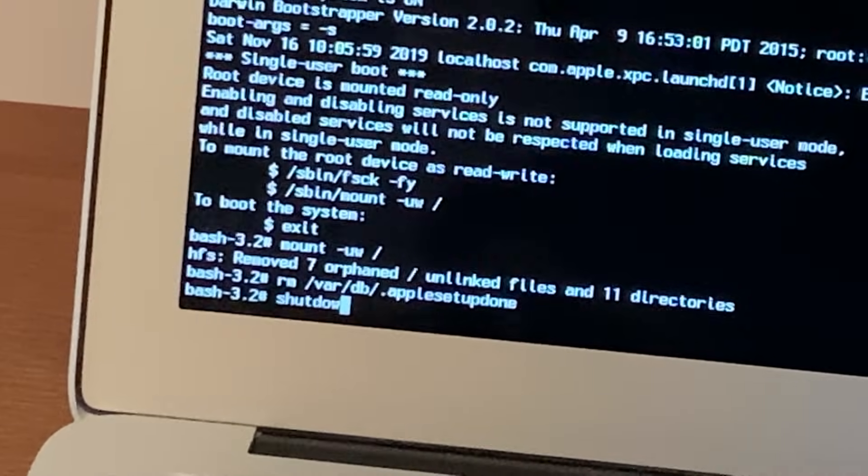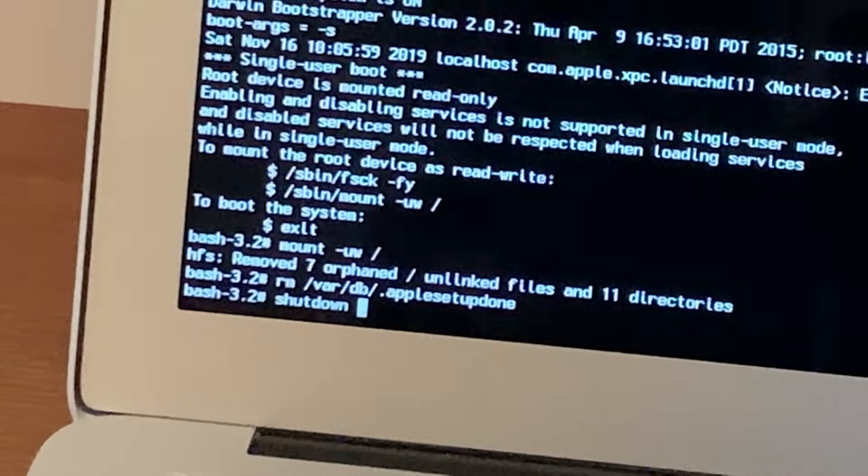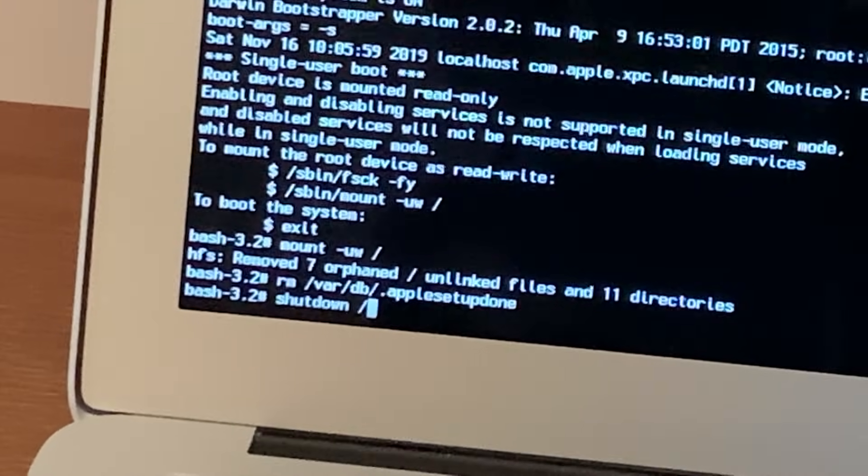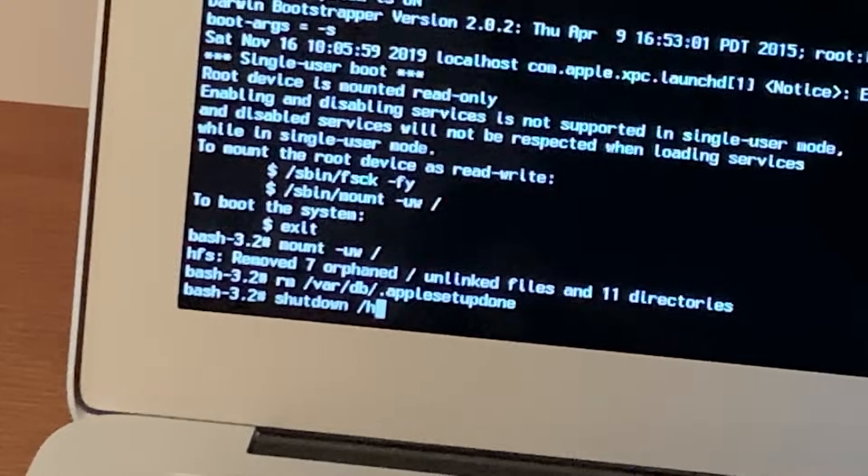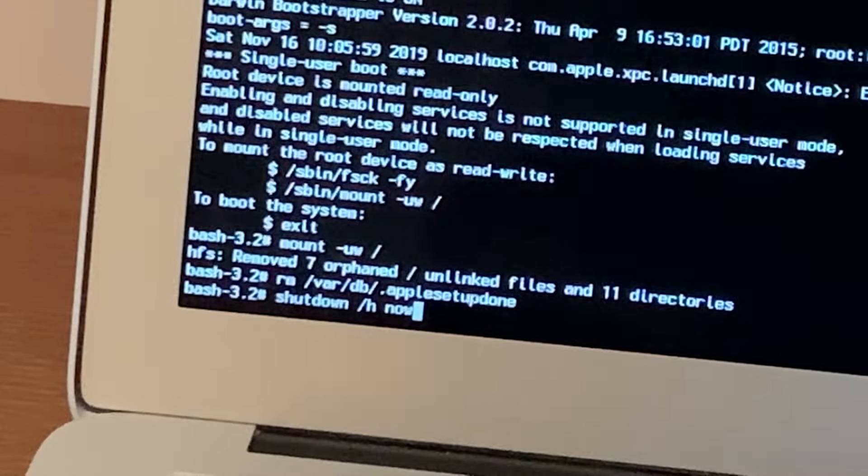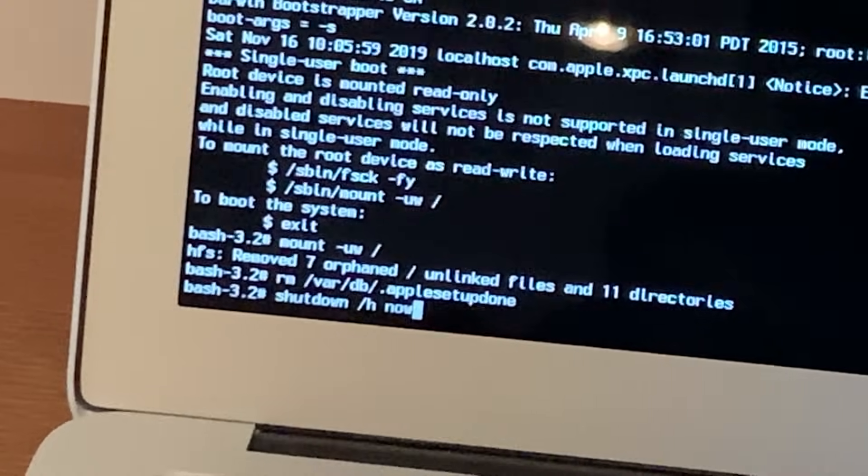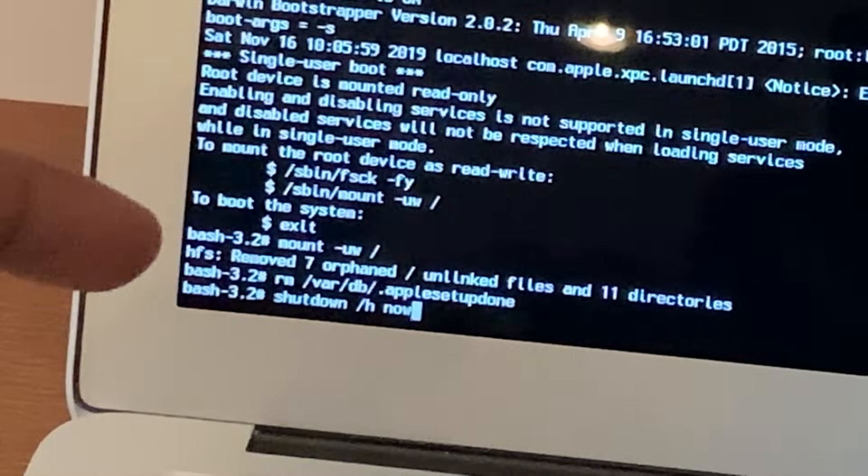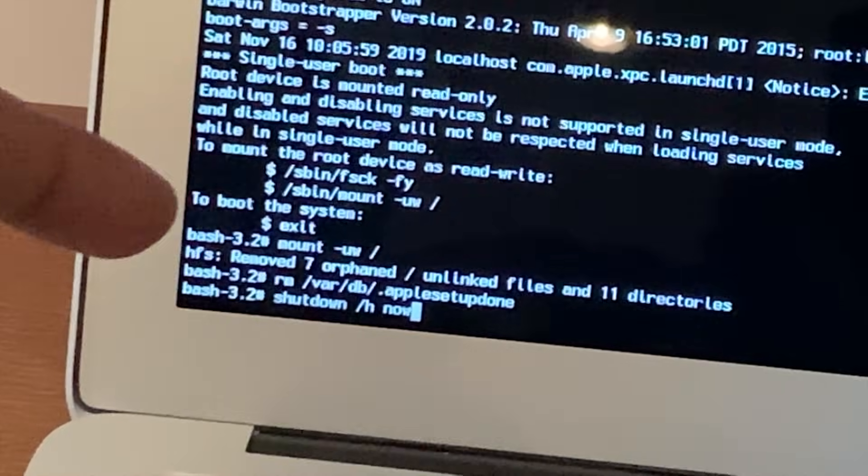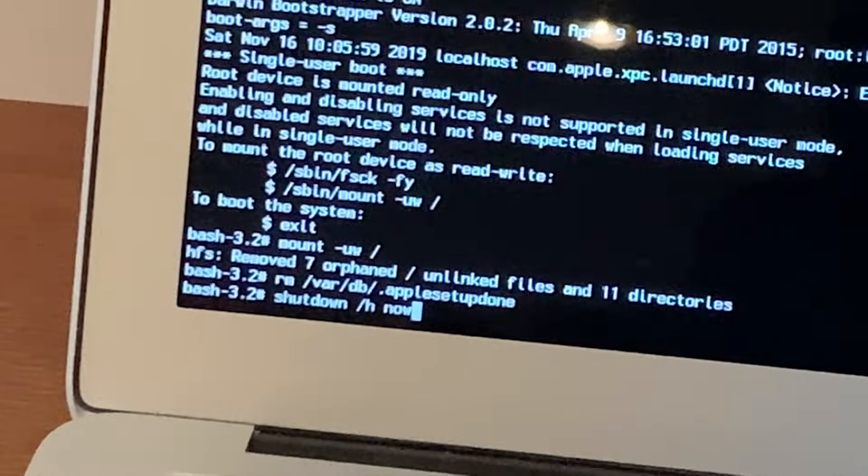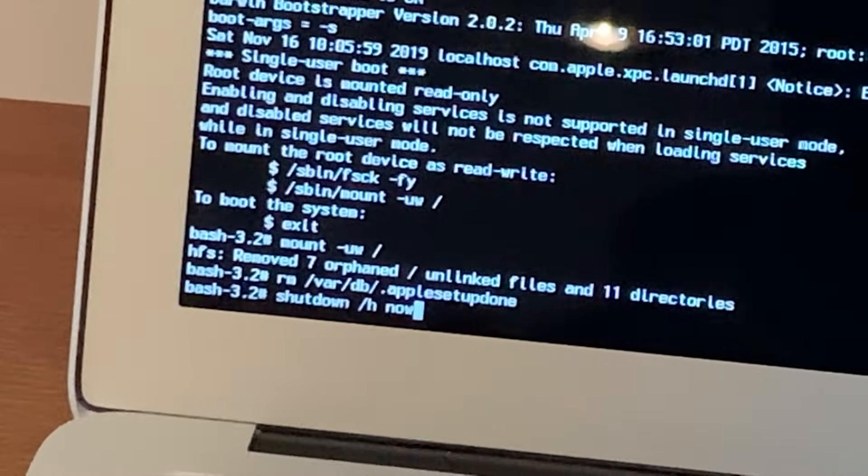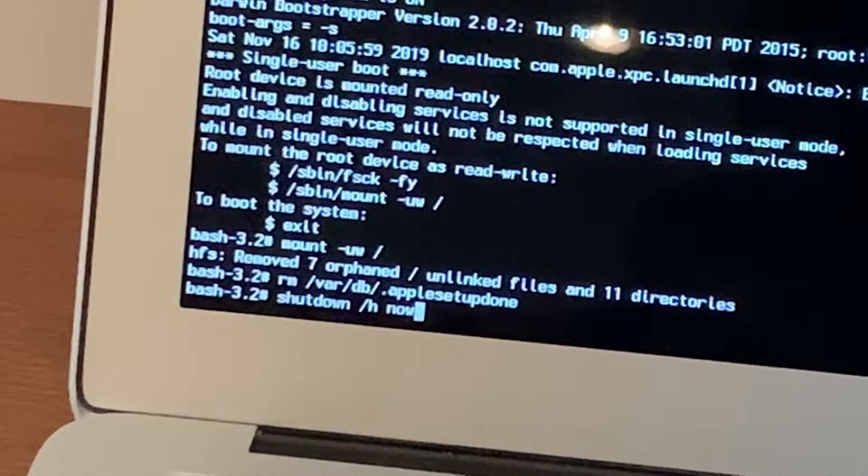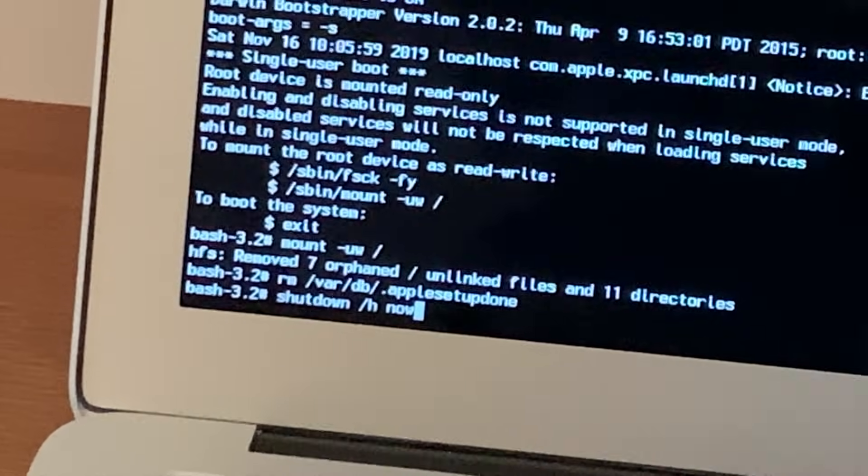And then you want to type: shutdown, space, forward slash h, space, now. So what I'll do is I'll actually put this information here which we've just typed into the description area of the video so you guys can actually see that yourself.